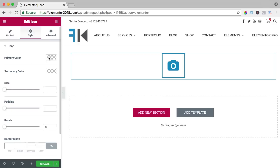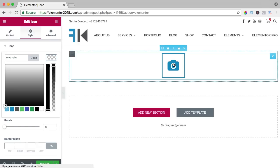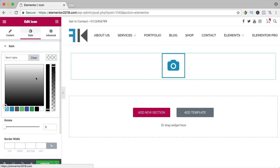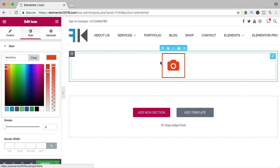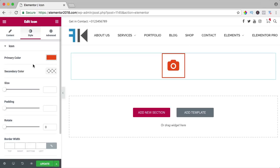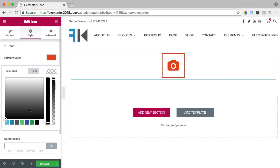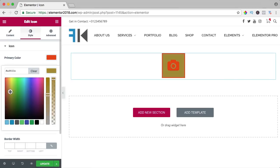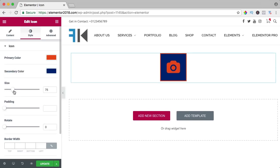So the primary color, right now it's the color of the website. I can change it to maybe something orange. You see both the icon and the border changes. The secondary color, that's the area over here. Right now it's white, you can change the color, you can go for this color and then you can change the size.